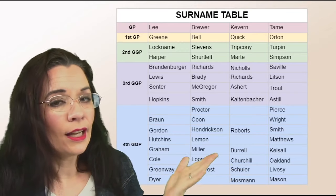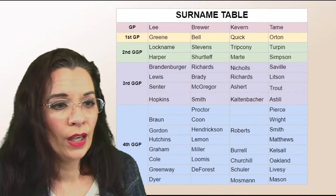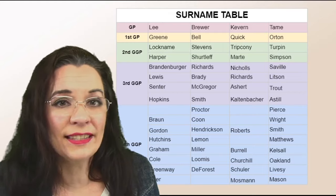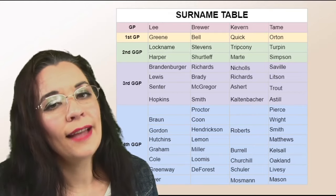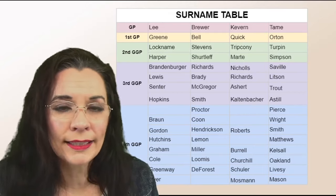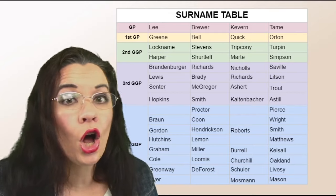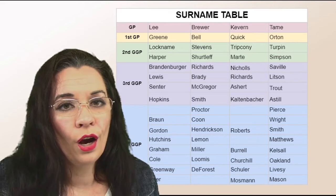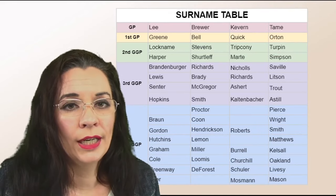So this is a surname table. Notice it's not fancy. It's not designed to have all of the information on your family tree.